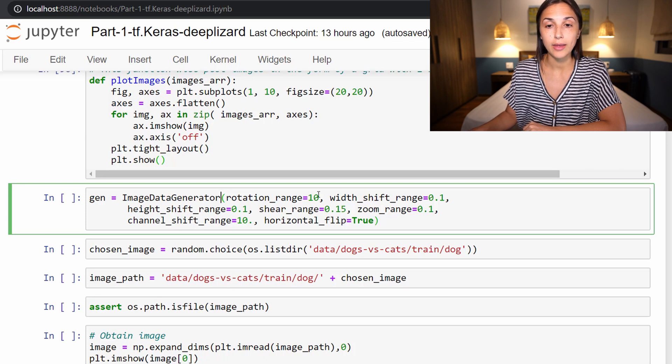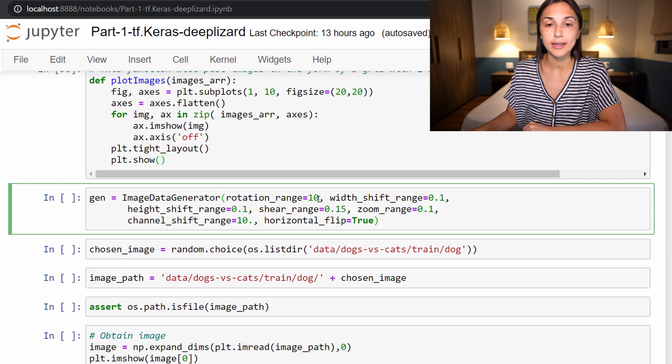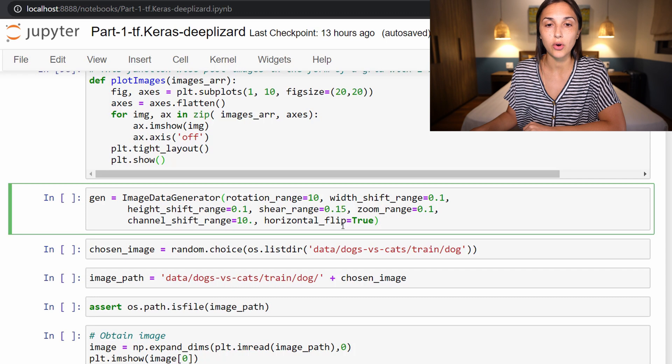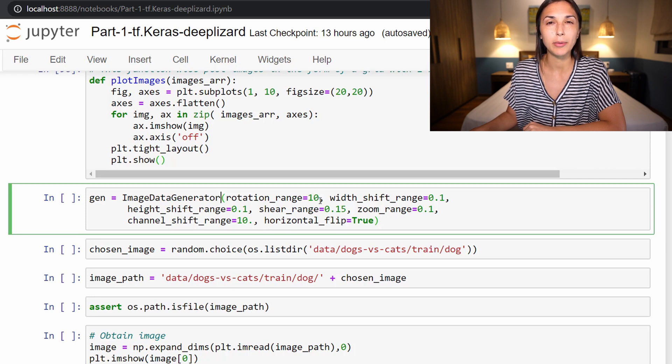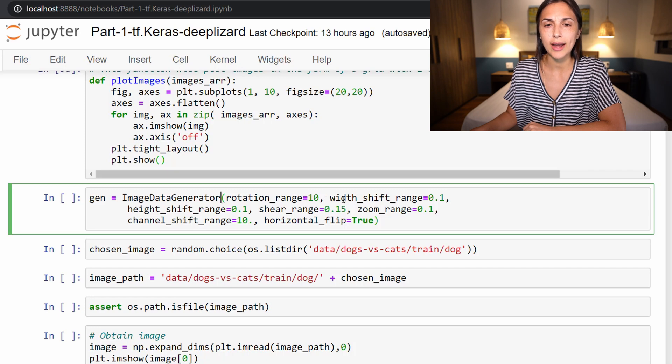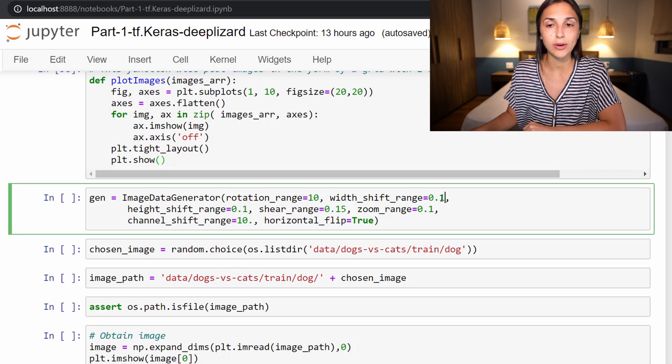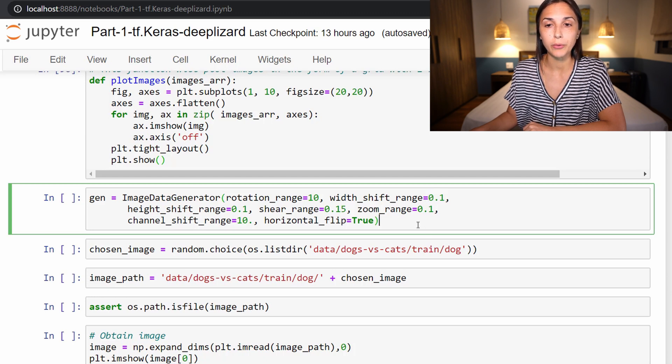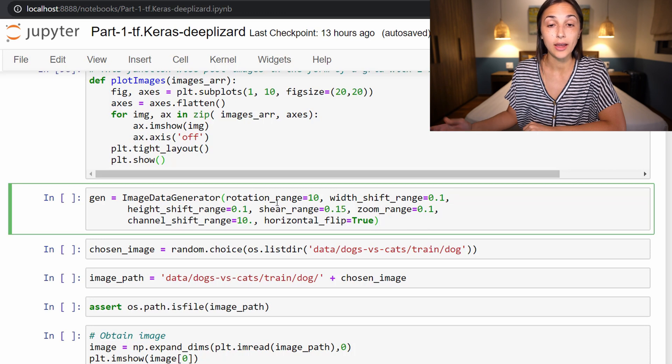So you need to check the documentation on TensorFlow's website to get an idea of the units for these parameters because they're not all the same. So for example, rotation_range here I believe is measured in radians, whereas like this width_shift_range is measured as a percentage of the width of the image. So these are all ways that we can augment image data.